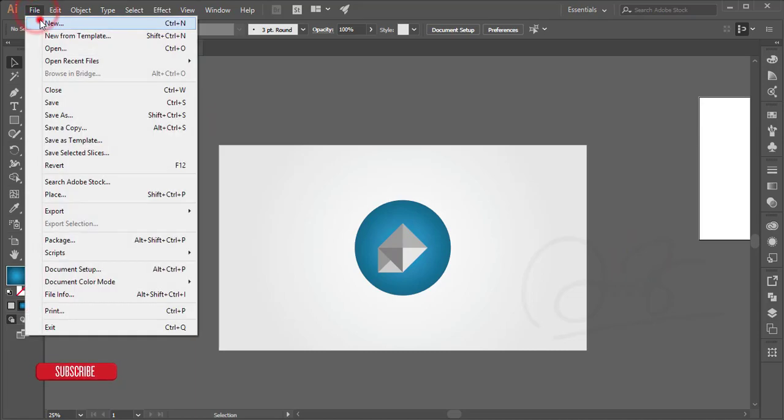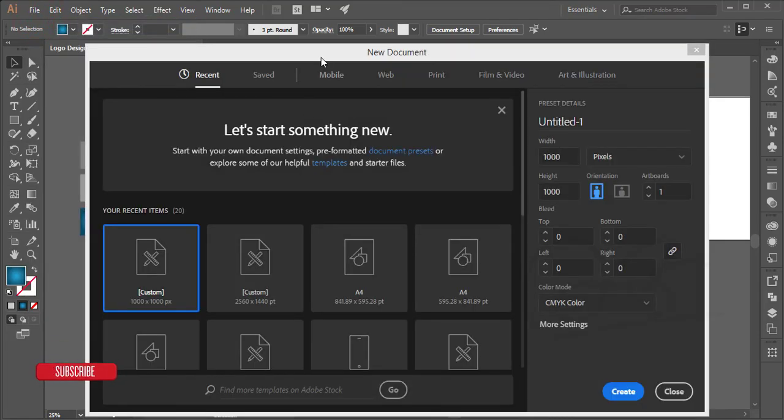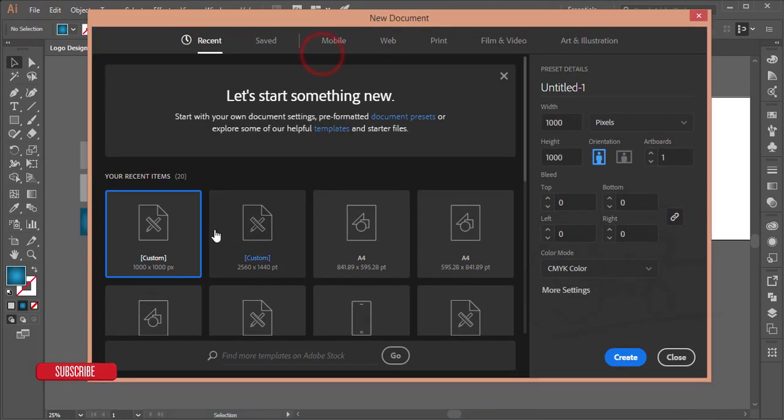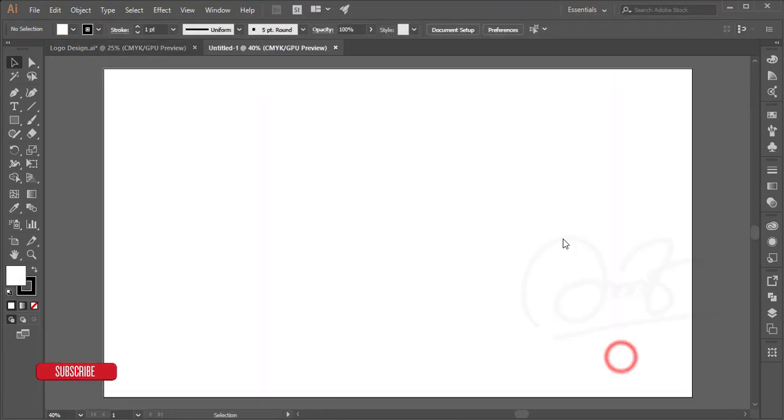the file and create a new document. I'm taking new output by 2560 and 1440 and hit the create button.